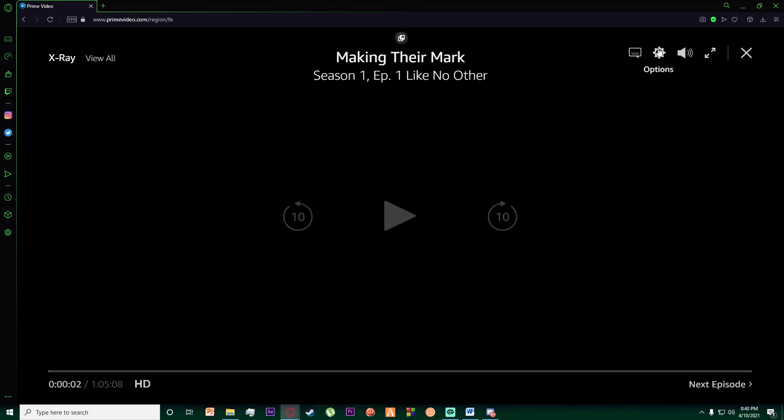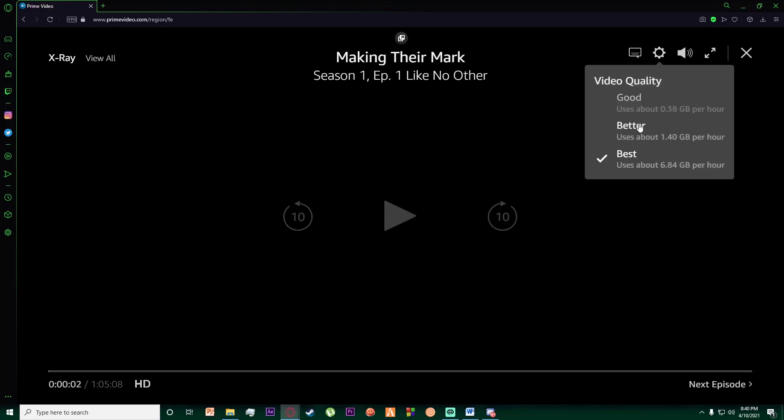top right of your screen, there is going to be a little gear icon. You want to click on it, and over here as you can see, it says video quality. You can simply choose either good, better, or